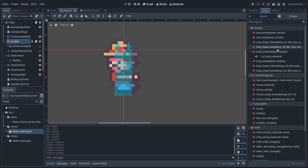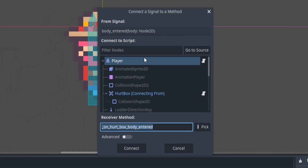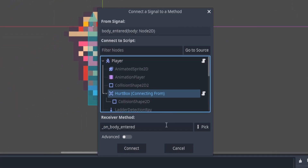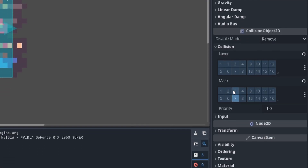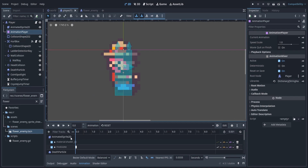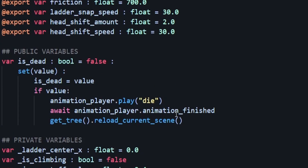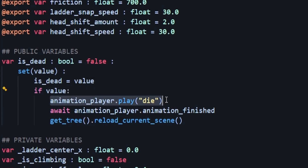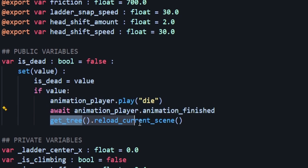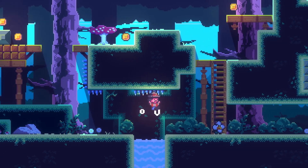Let's check out the script we created in another video for adding spikes. We already have the on_body_entered signal connected, checking for spikes, but we also want to check for our flower enemy — which is why we gave it the class name. Our hurtbox triggers a property in our player called is_dead, which triggers the animation and reload sequence. We have a setter on is_dead, so every time it switches to true, it starts the animation, waits for it to finish, and reloads the scene. We bump into our enemy, we die, and we reload.